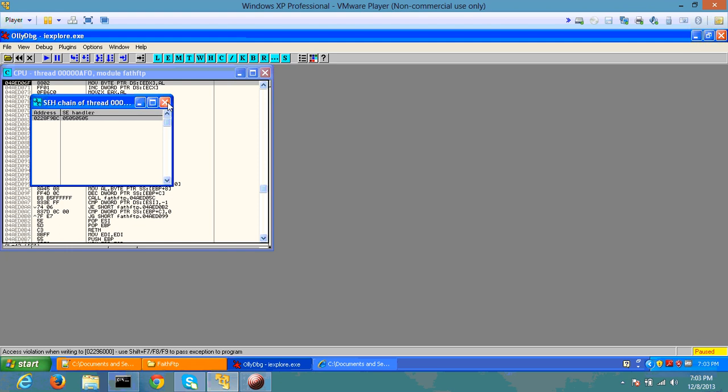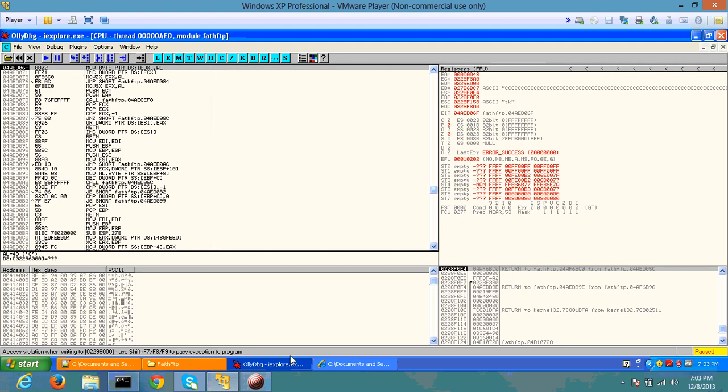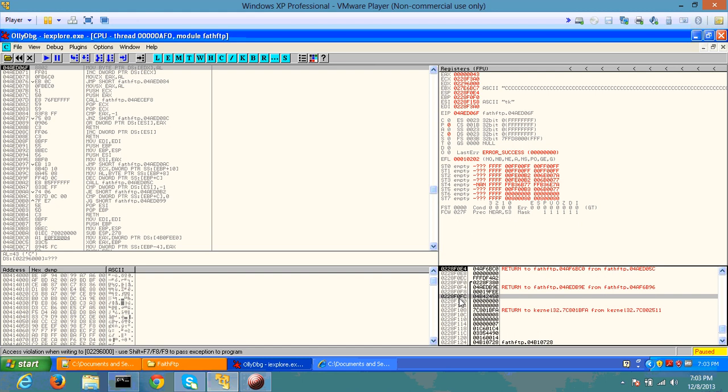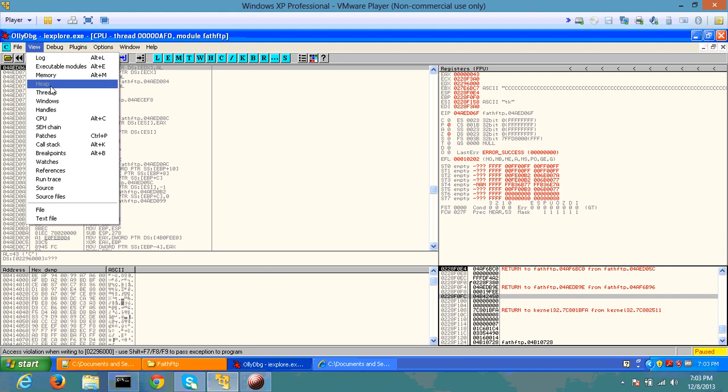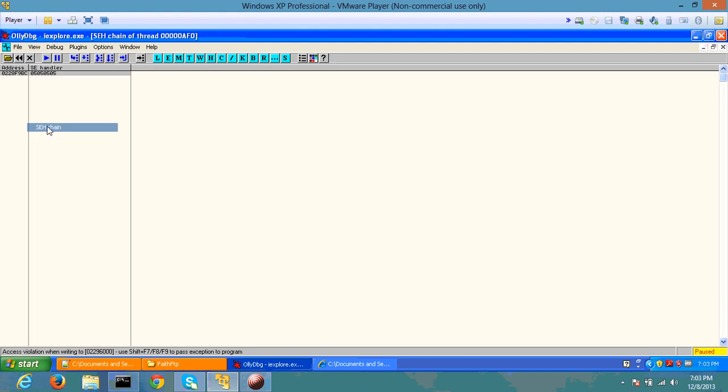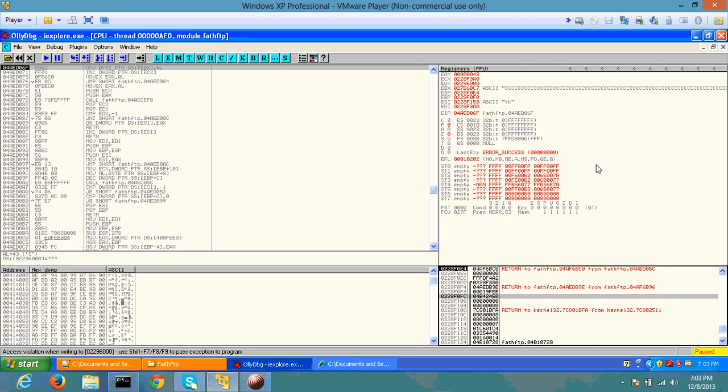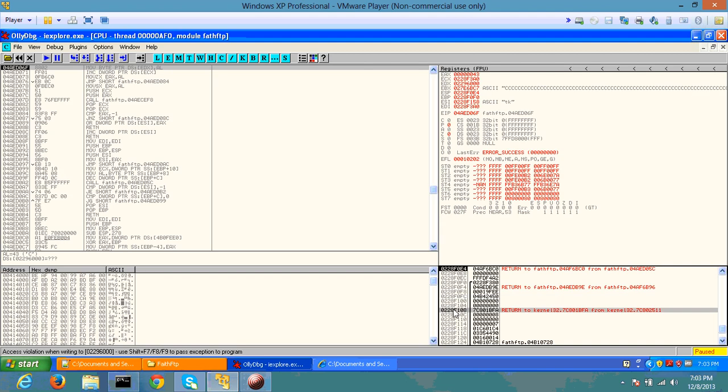Now I'm going to first go to the structure exception handler and look at that specific address. The address was 0228F9BC. Alright, so let's go over there.